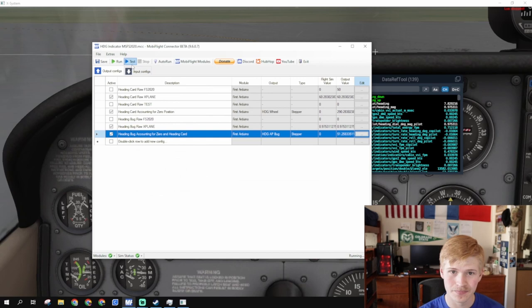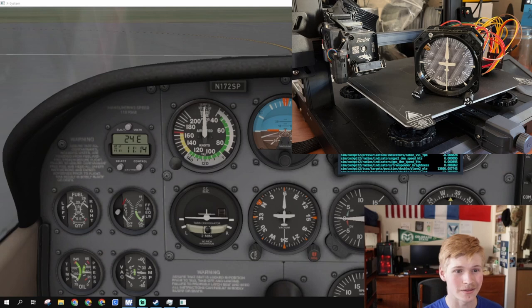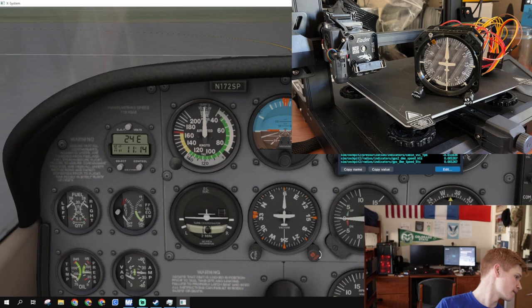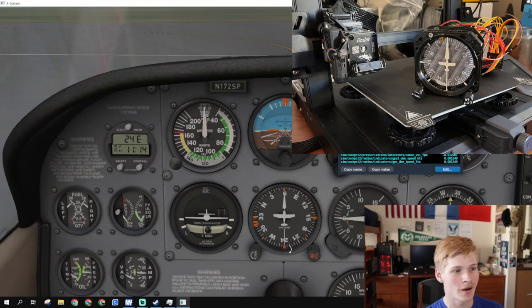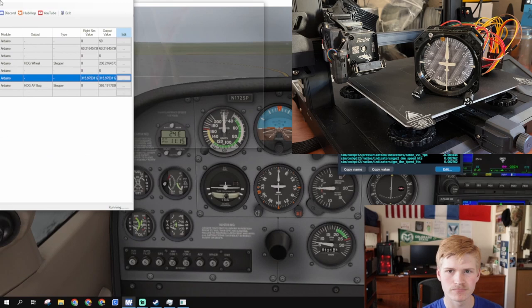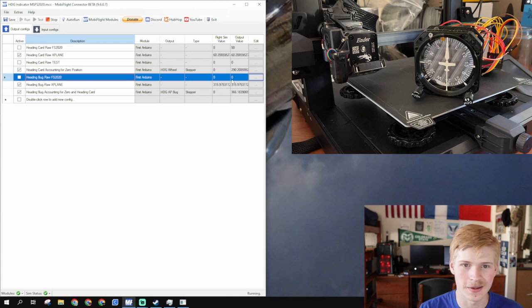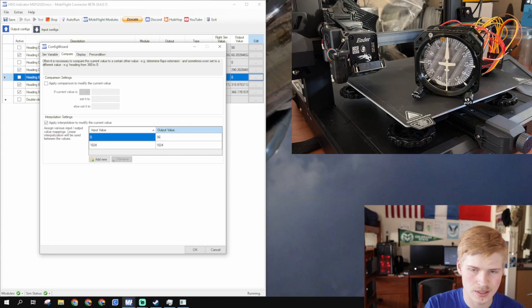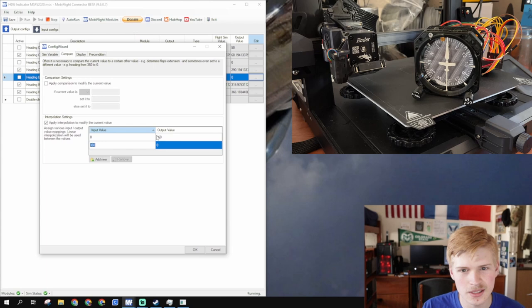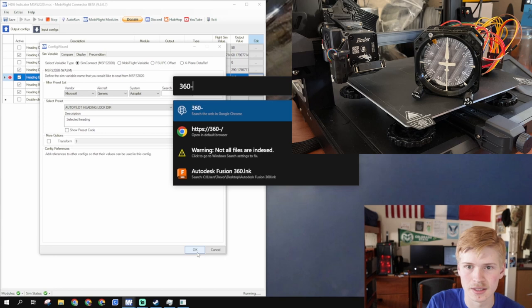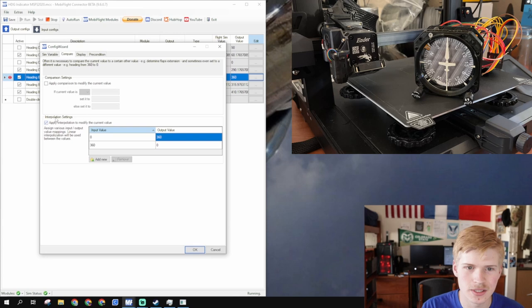And, it seems to be working. The bug is at north, but, when we turn it to some other heading, it turns the wrong way like a complete idiot. Unacceptable. What we need to do about that is go back to these heading bug raw things and apply a little interpolation. Under compare, just go, from zero to 360. 360. Zero. From zero to 360 gives us 360 to zero. This basically just swaps the values. So, if you have a heading of 90, it would actually be a heading of 360 minus 90, which is 270. Not that I needed to Google that. But, make sure it's activated. Click OK.